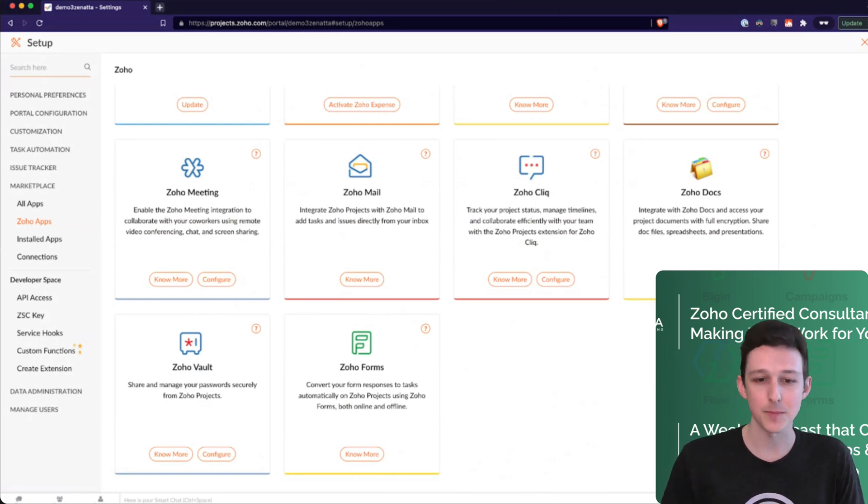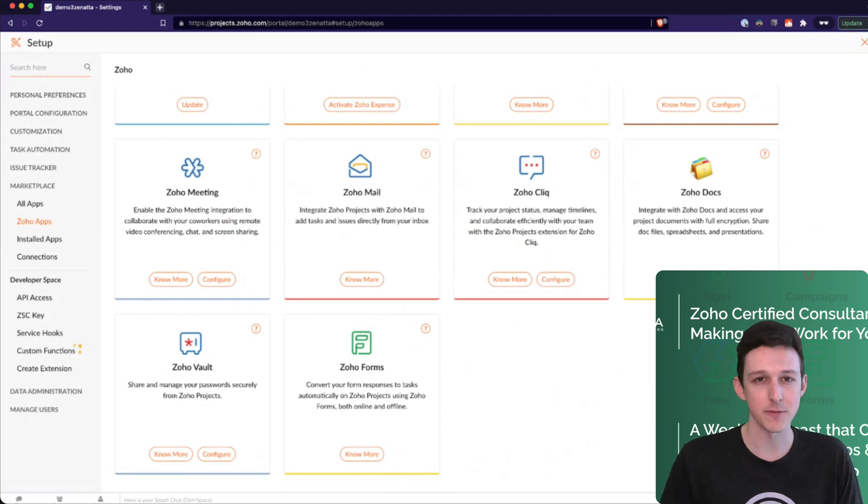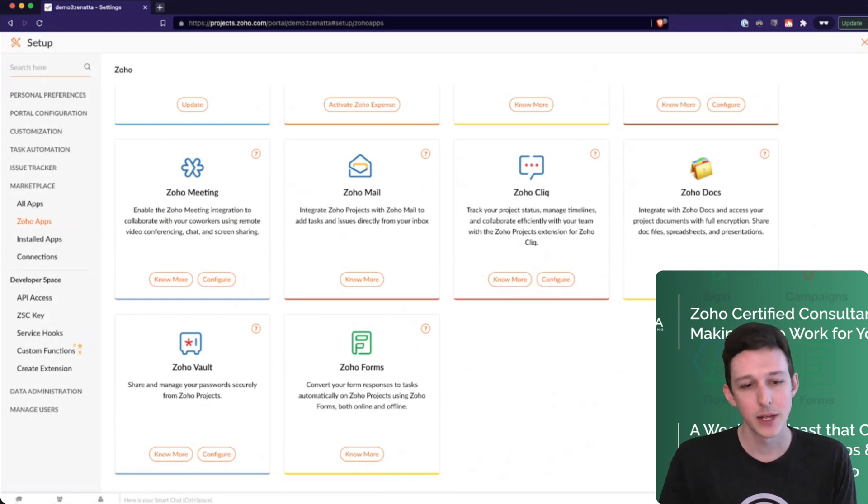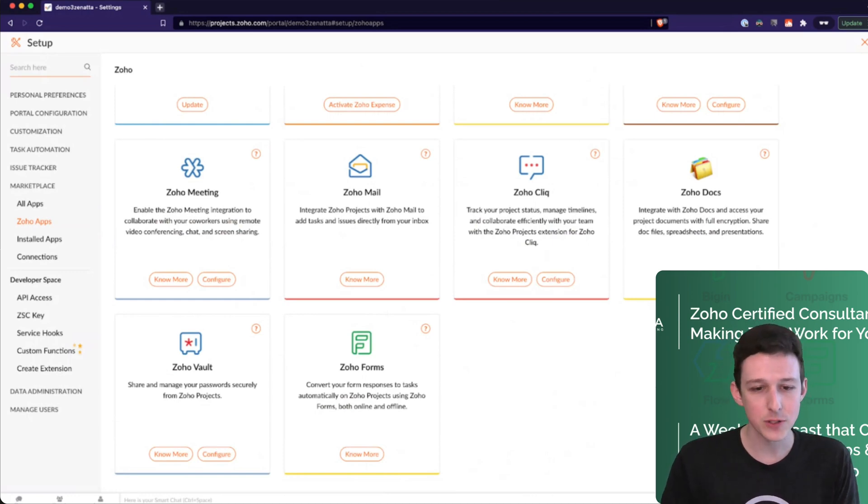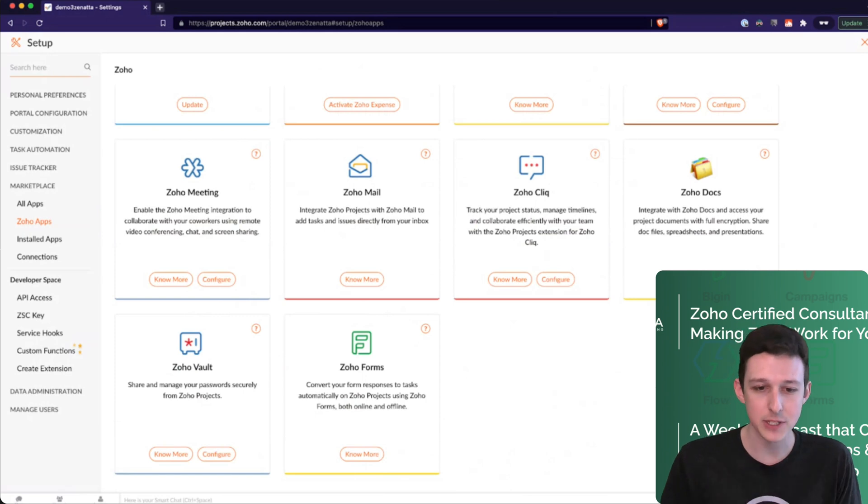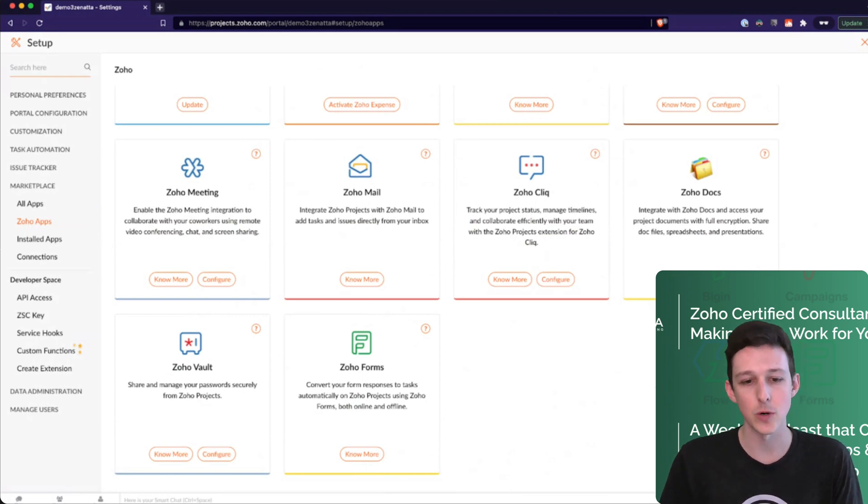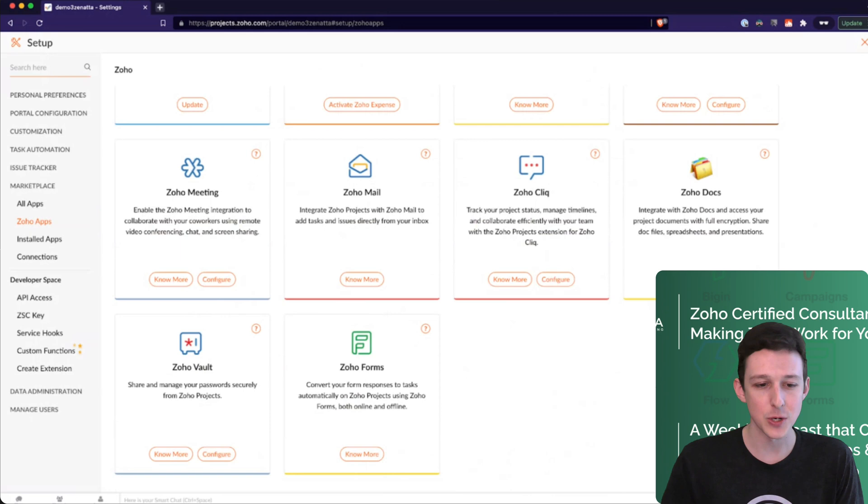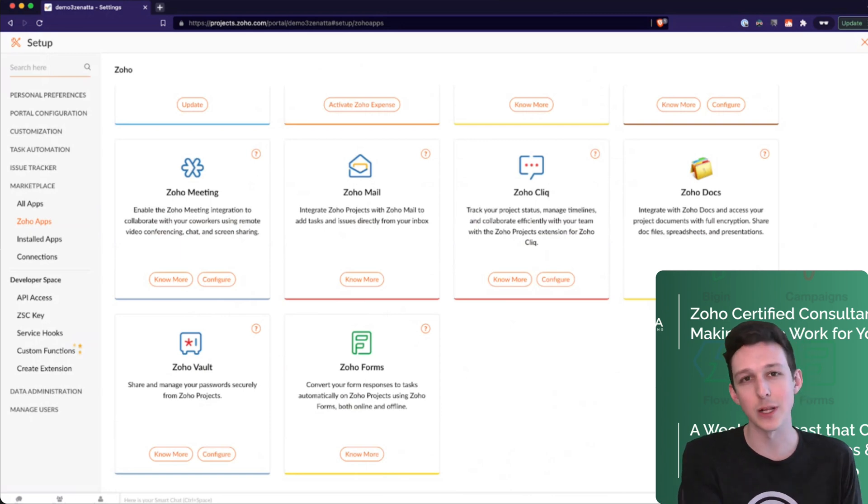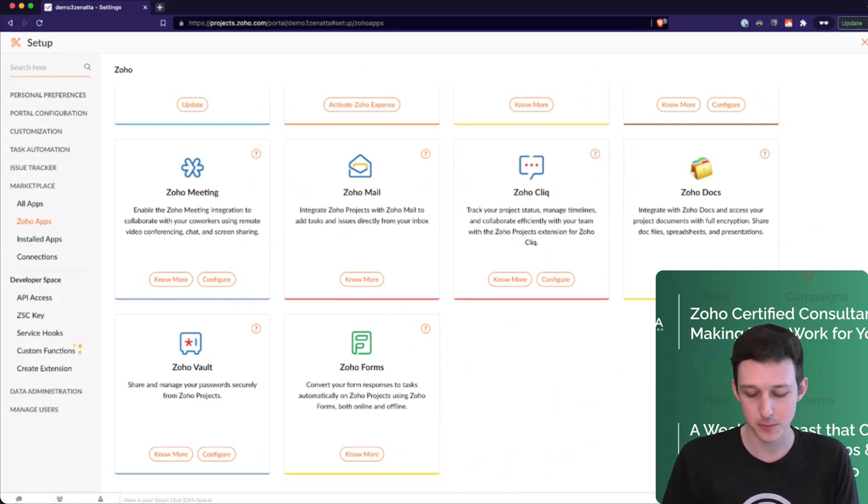Cliq works interestingly in that you can spin up its own channel for each individual project. Some people love that, some people hate it, but that is how it works. Each project would get a channel. And then Vault Forms, forms can obviously roll in and generate tasks or projects. And Zoho Vault, you can associate a relevant password to this project.